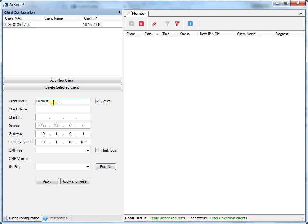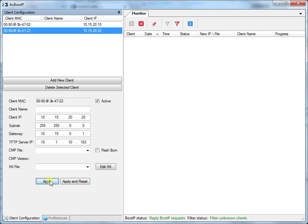Do the same for the blade on slot 3. Enter the MAC address — in this example, 3B4722. Then the IP address — in this example, 10.15.20.20. Then the subnet mask — for example, prefix length 16. Then, if required, the gateway address. Click Apply to save the new client.